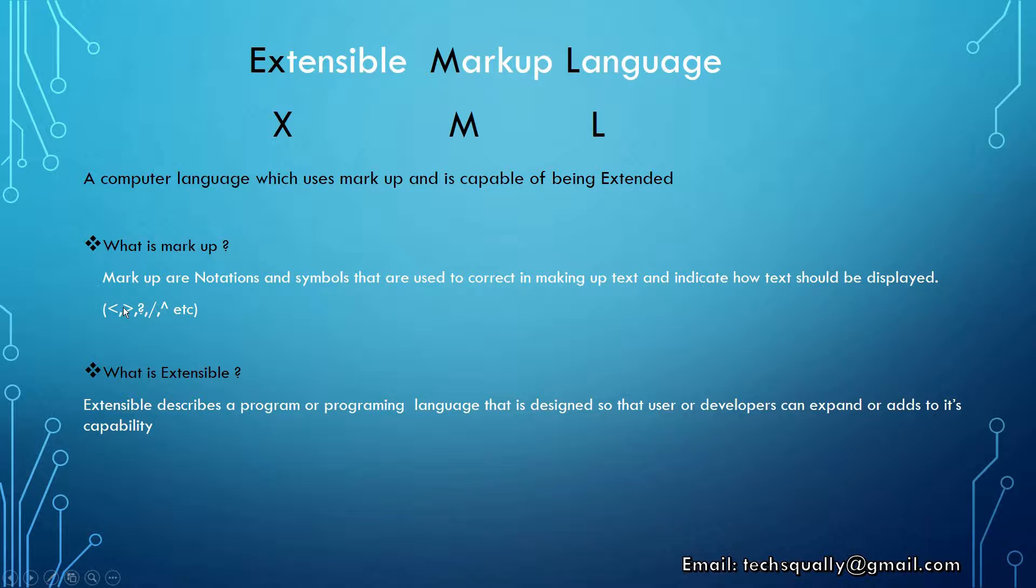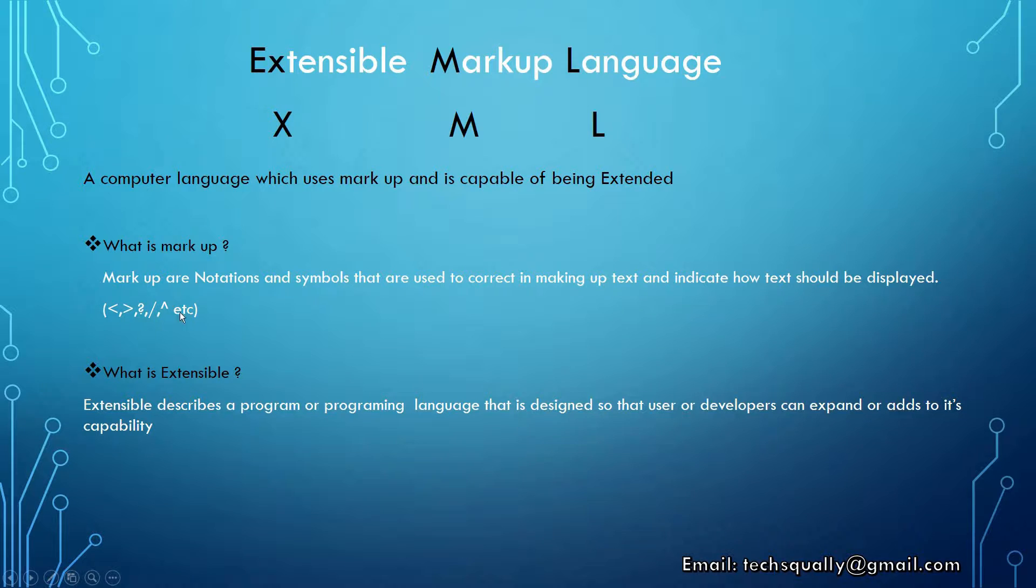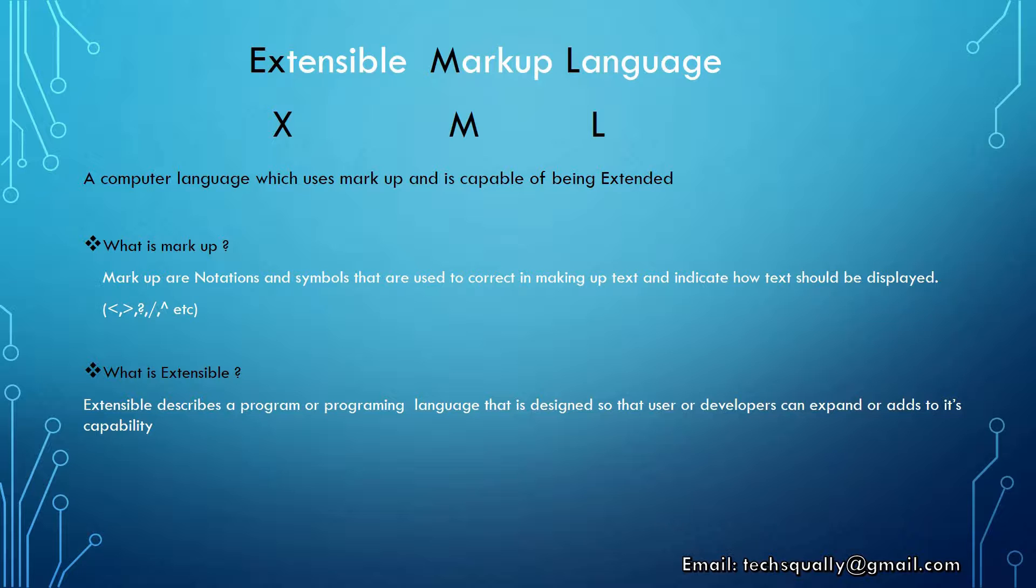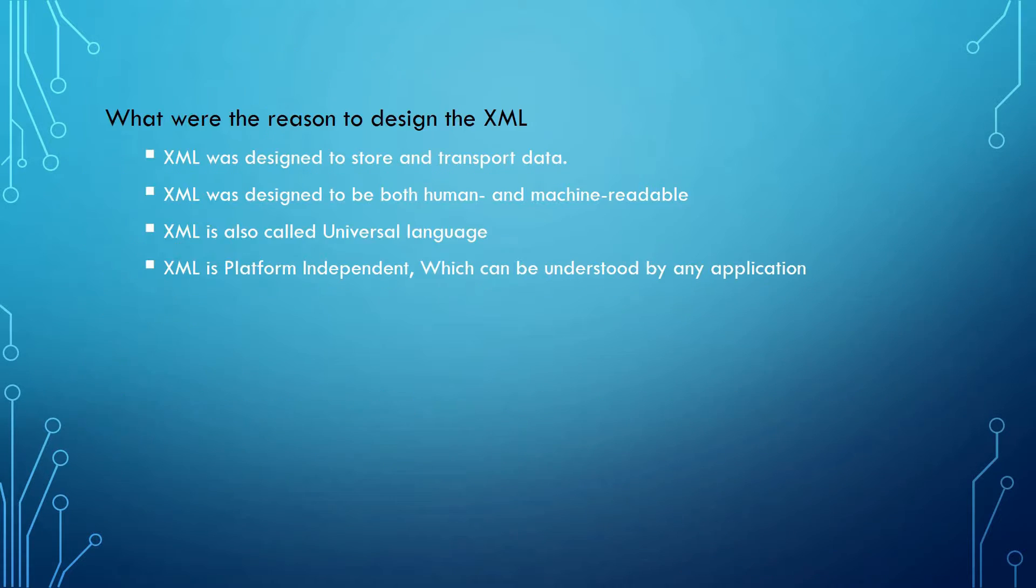Symbols like less than, greater than, question mark, and slash are used to write XML code. Extensible describes a program or programming language designed so users or developers can extend or add to its capabilities. XML was designed to store data that is easily understood by humans and machines.